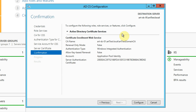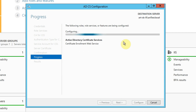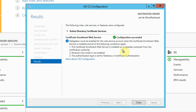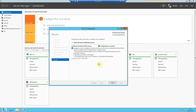We're asked to confirm our choices and I'm happy with all of these. So I click configure and again the wizard goes away and completes the configuration for us.